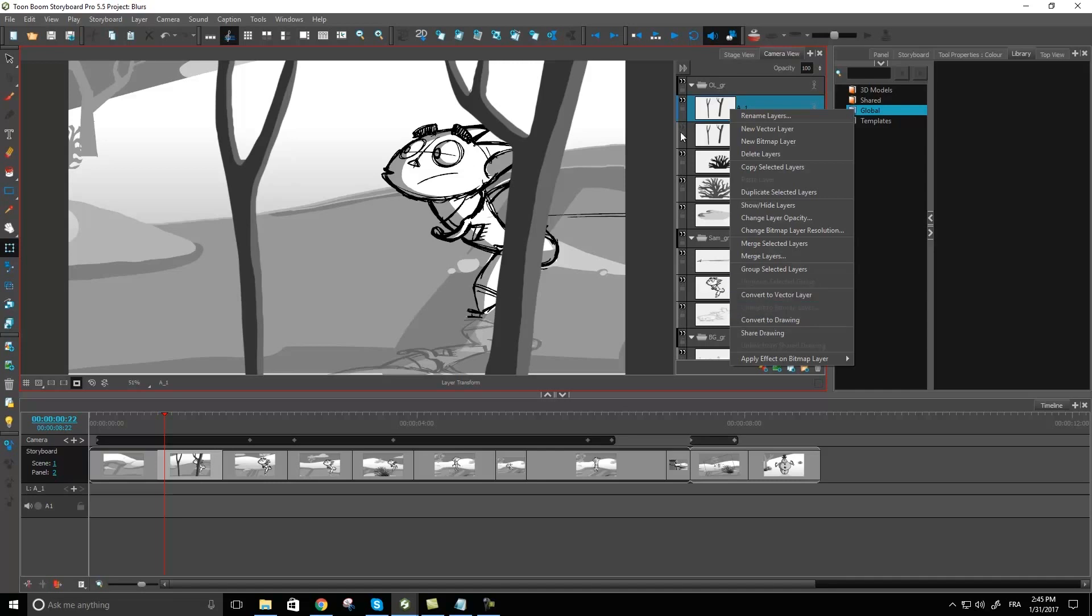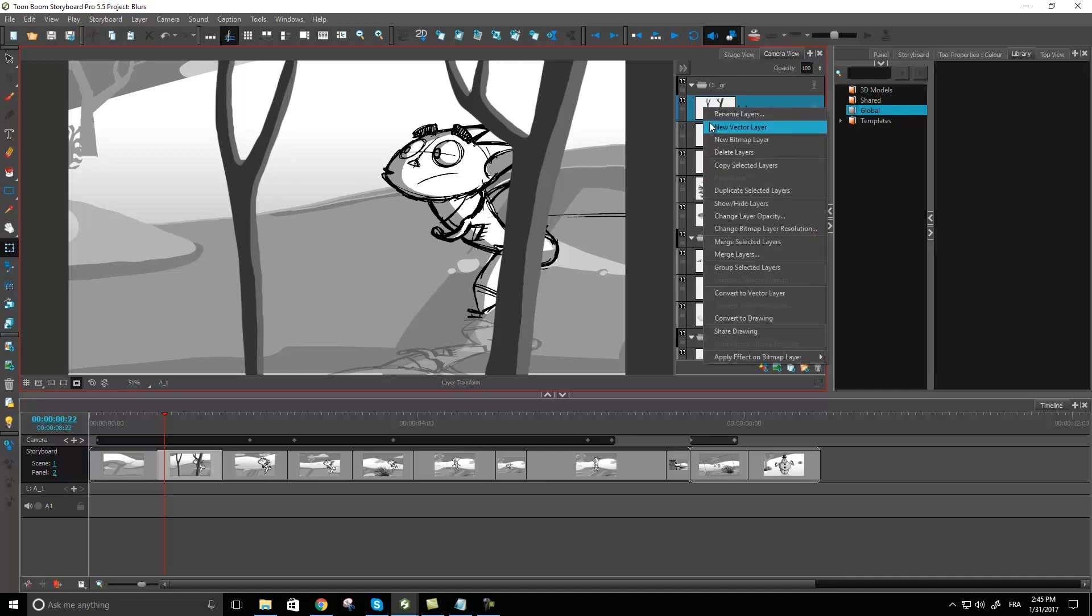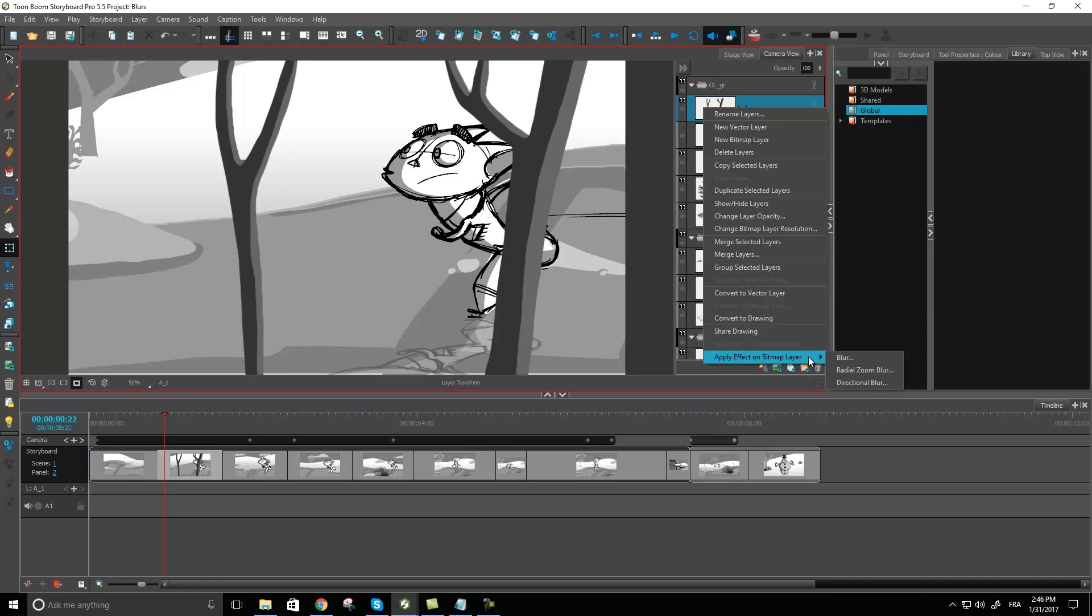Now once I have my layer here I'm able to right click, go on this menu here which again will be grayed out if you're not on a bitmap layer, and we're going to go to directional blur.